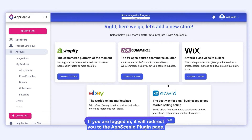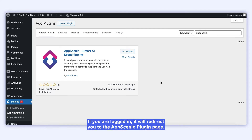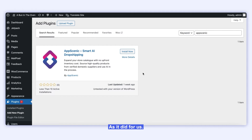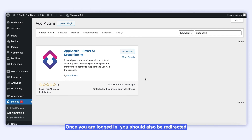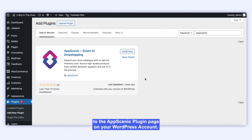If you are logged in, it will redirect you to the AppScenic plugin page, as it did for us. If you're not yet logged in to your WordPress account, then do it now — just pause the video and log in to your WooCommerce store. Once you are logged in, you should also be redirected to the AppScenic plugin page on your WordPress account.